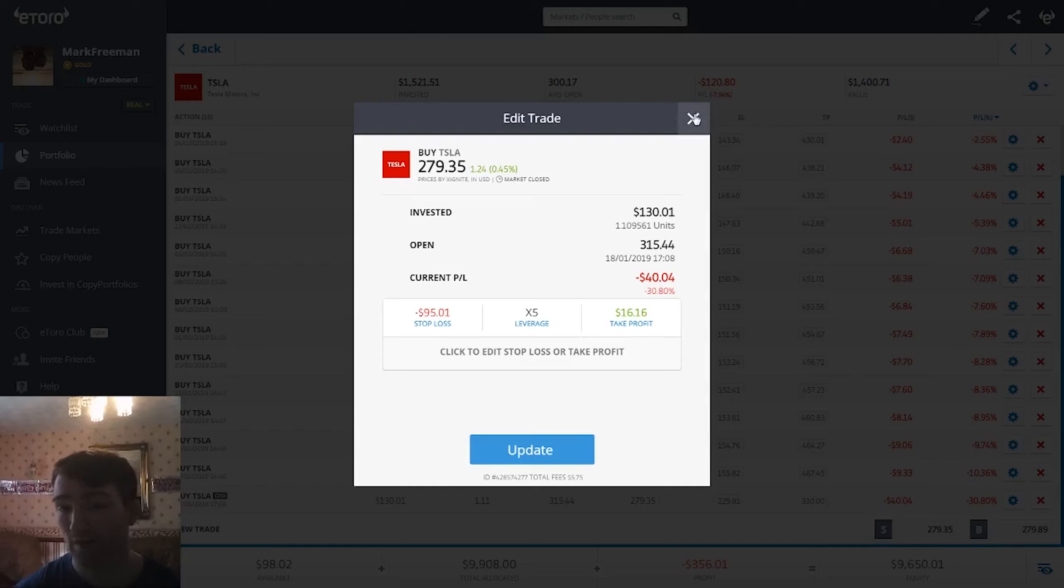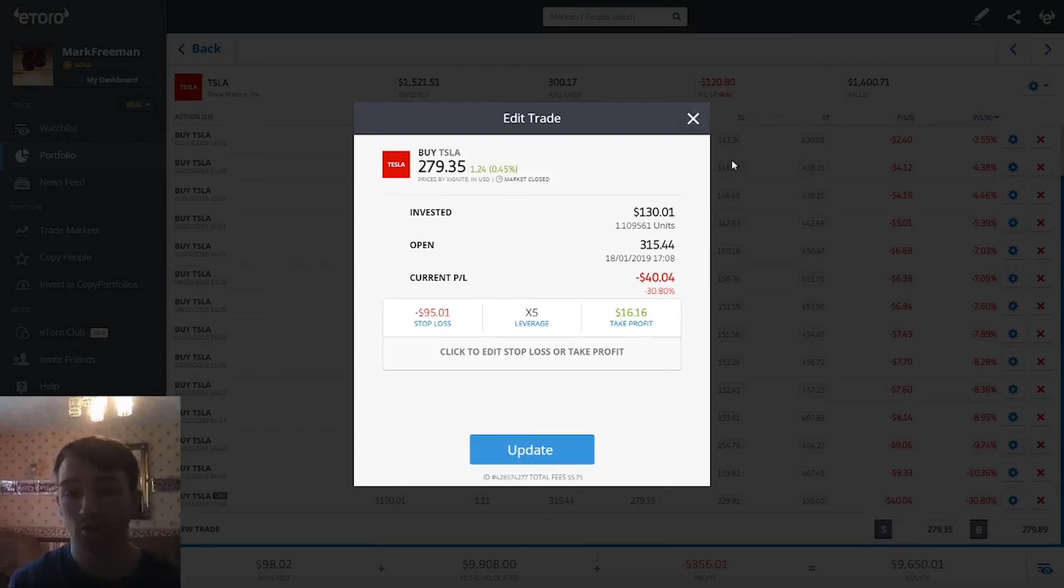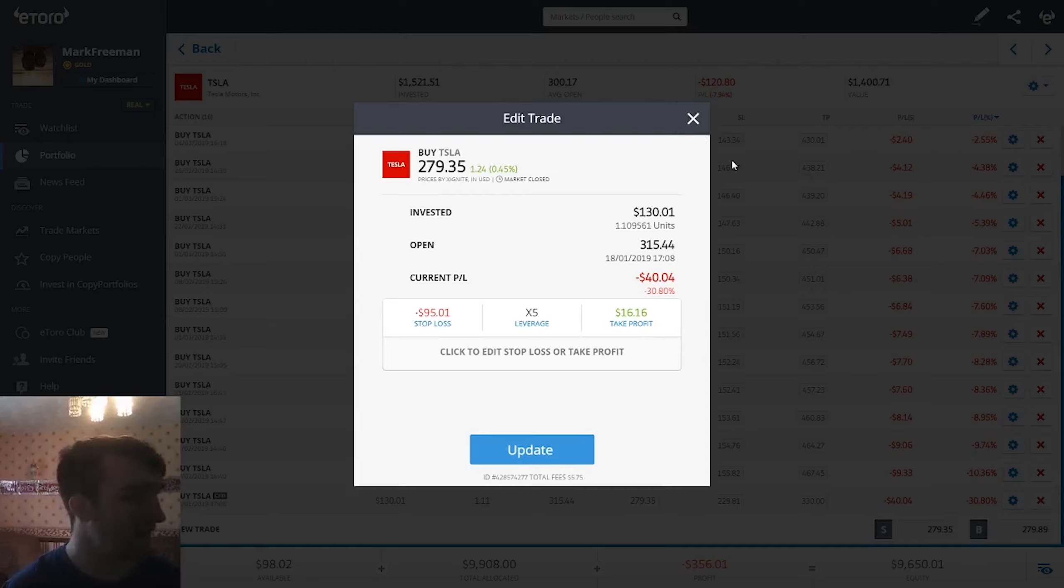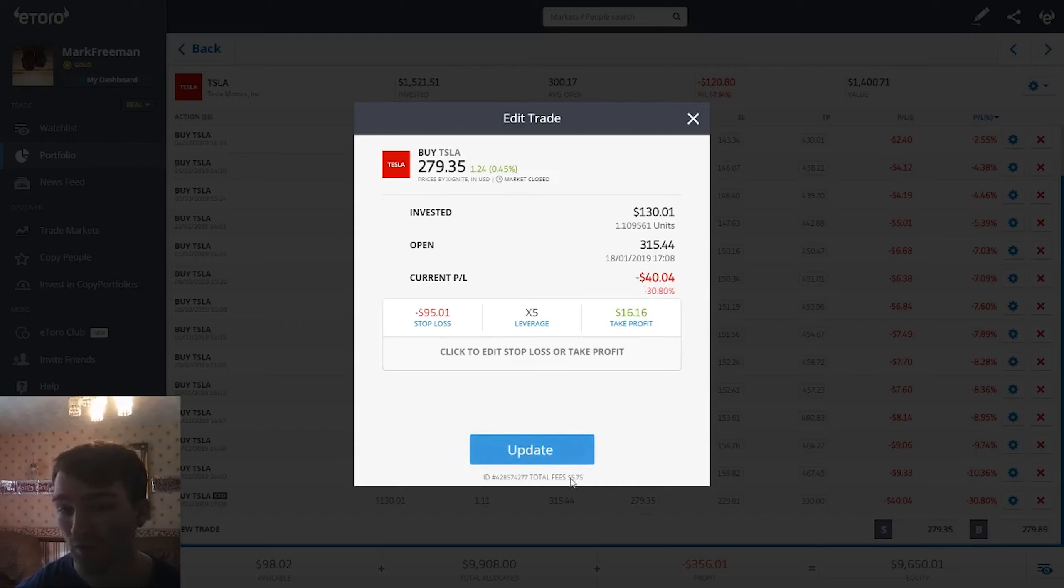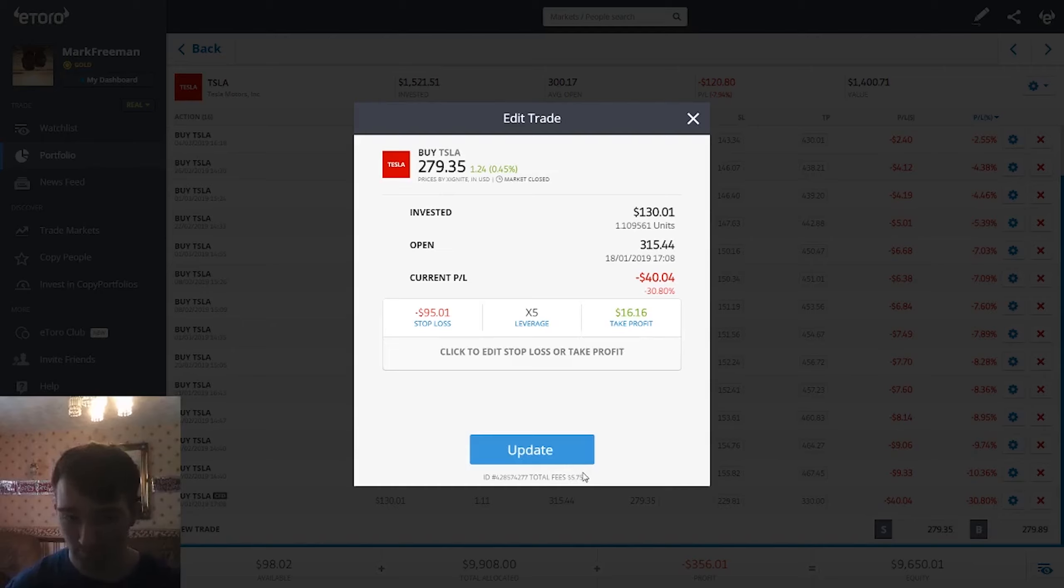Also what you need to worry about or think about as well is when you're borrowing money from eToro, they are charging you a fee. I believe it's at kind of what the standard base rate is at the time. You can see the total fees on this position is $5. So not only am I down $40, I'm also down an additional $5 I've paid in fees to borrow that money.